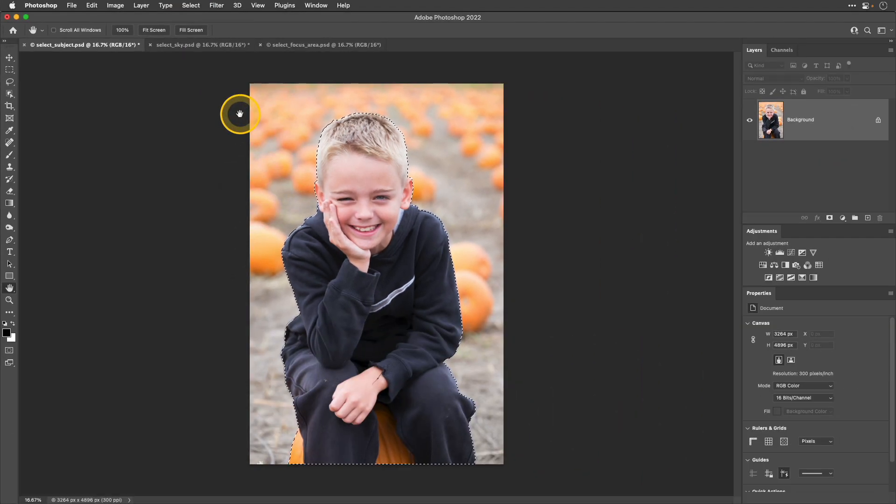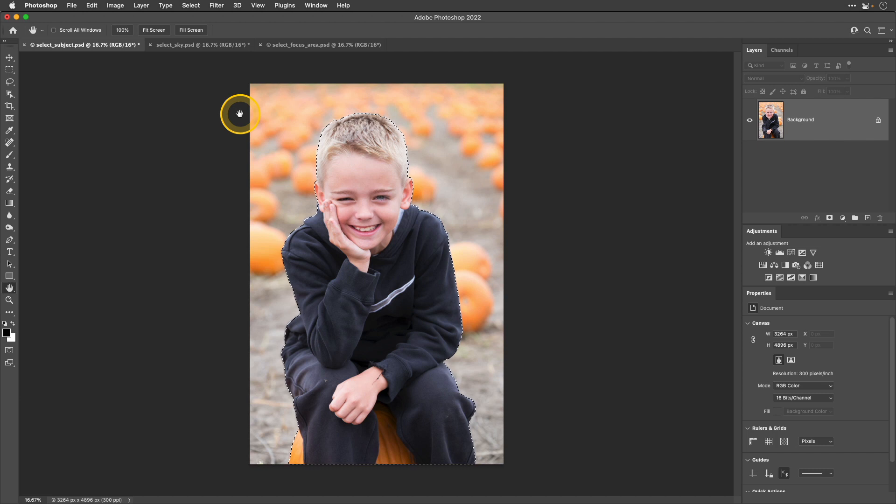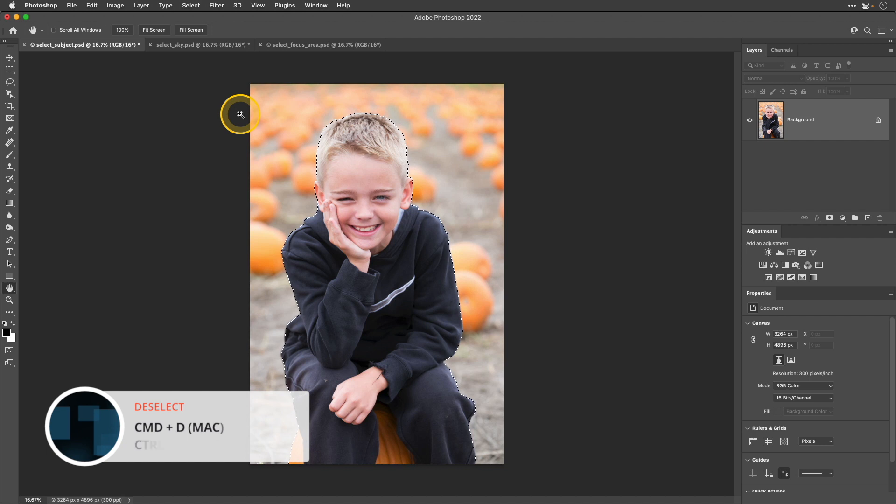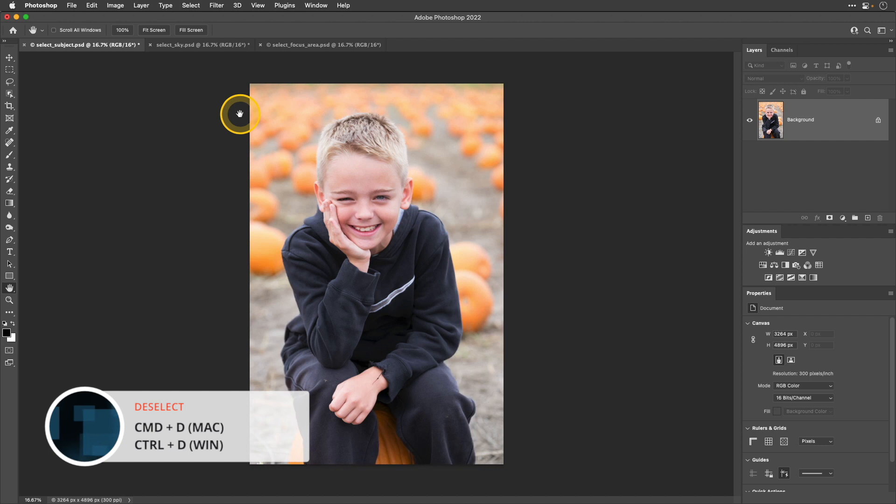There are no options for this. Photoshop will simply look in your photograph and look for what it thinks that subject is. I'm going to deselect this with the keyboard shortcut command or control D and show you a few other methods.